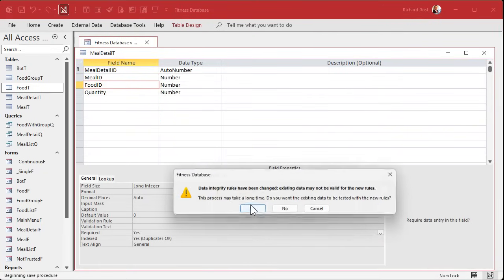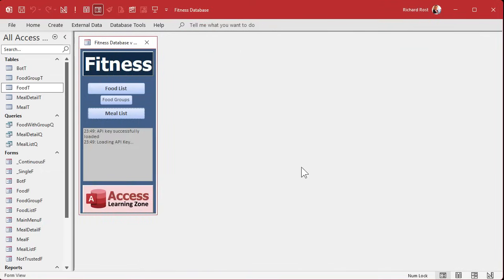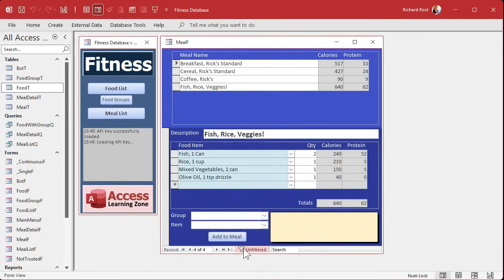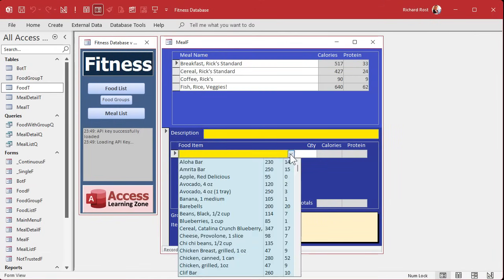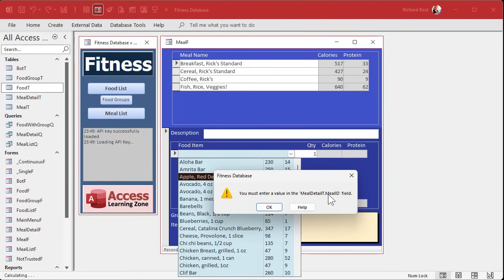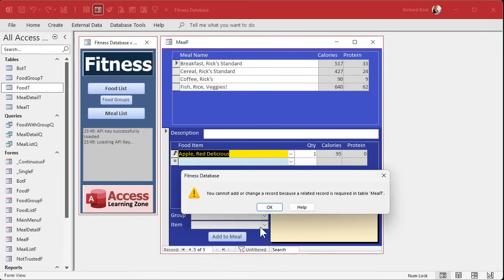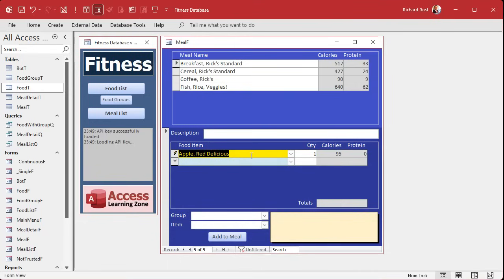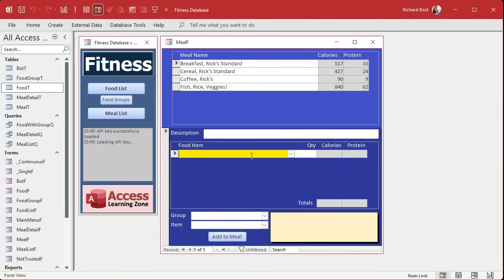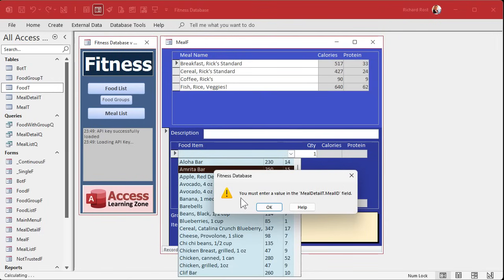Save the table — data integrity rules have changed, we're good. Now if I come in here and go to a new record and try the same trick, it says 'You must enter a value in this field.' At least now it's checking before it lets you save that value. It's not a very nice error message though — we'll give our own in a second. Just remember: referential integrity doesn't check for null values coming in from a form.